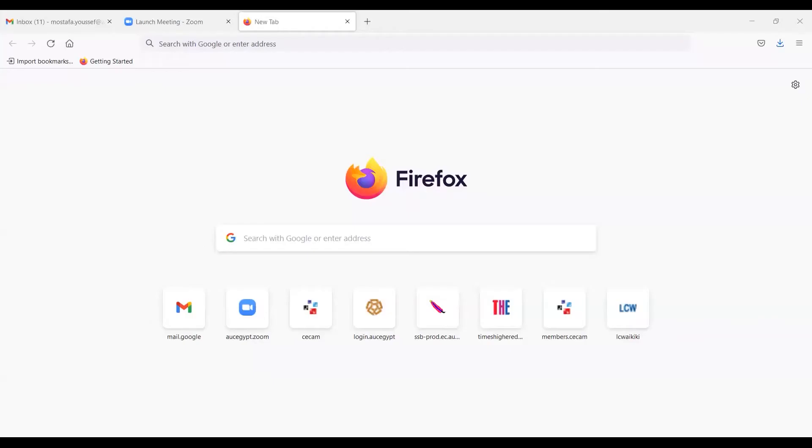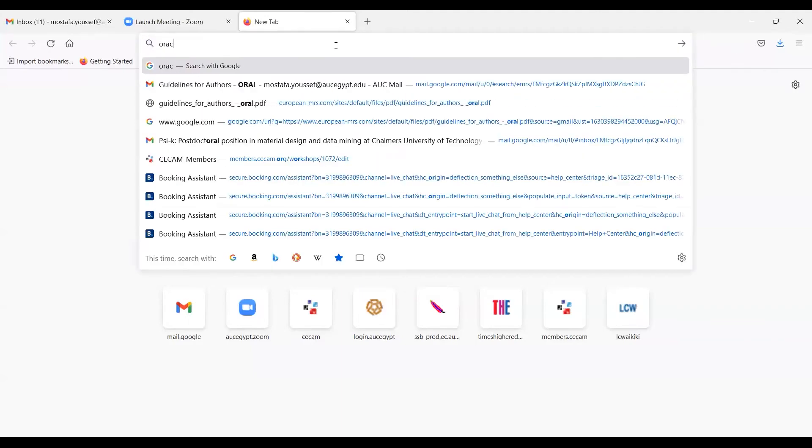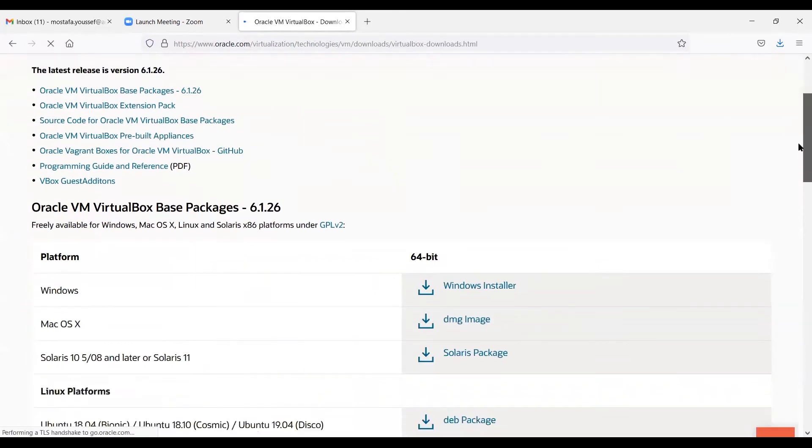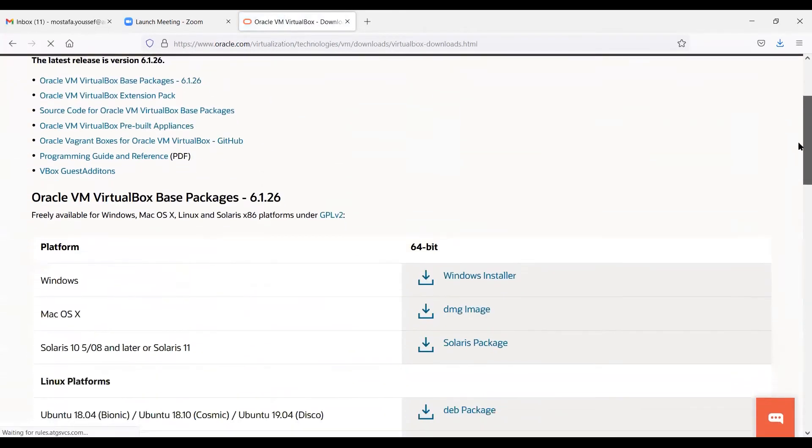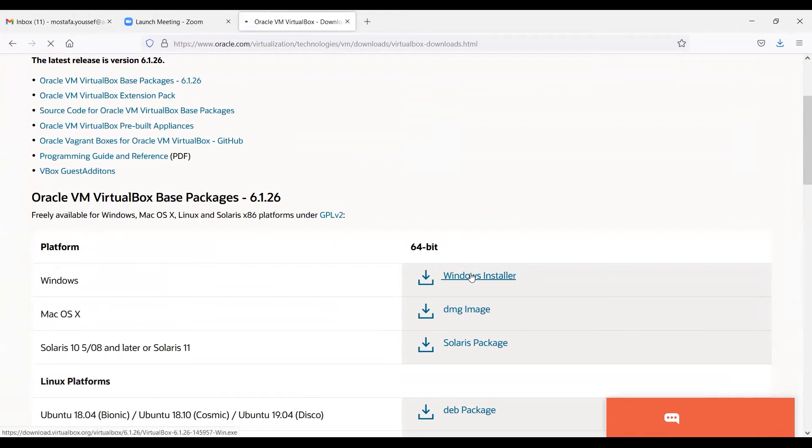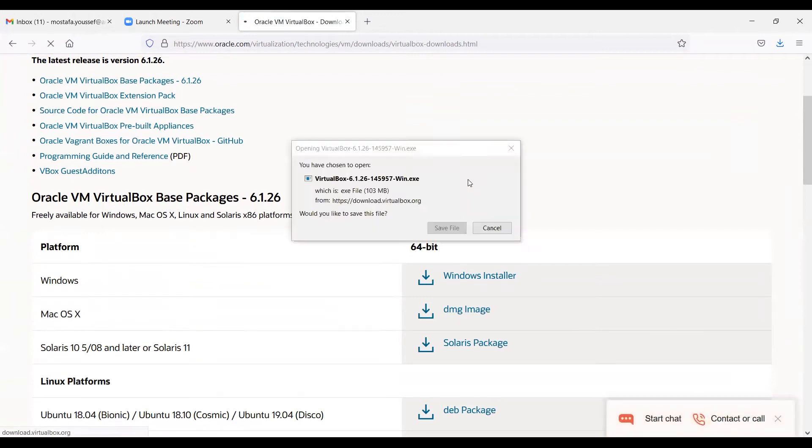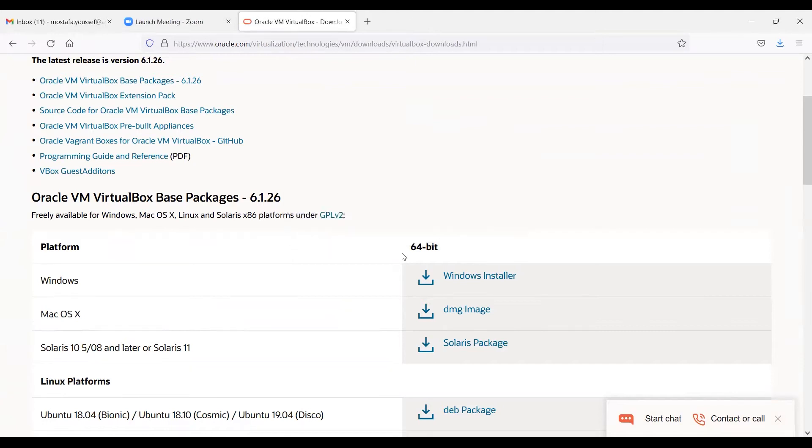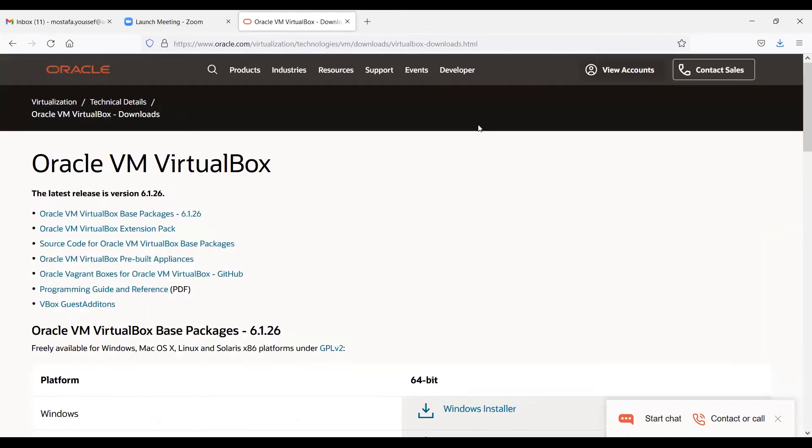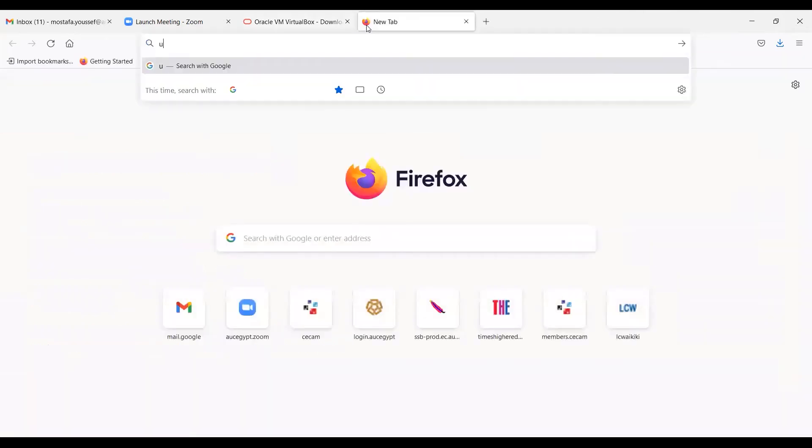You could, for example, type here Oracle Virtual Machine, and we would go to this web page. We have the platform that we are going to install the virtual machine on is Windows, so we can download the Windows installer right away. So that's the virtual machine that we are going to install. And to save time, it would be wise also to install the Ubuntu version that we are going to set up under the virtual machine simultaneously, because this is going to take like an hour or so.